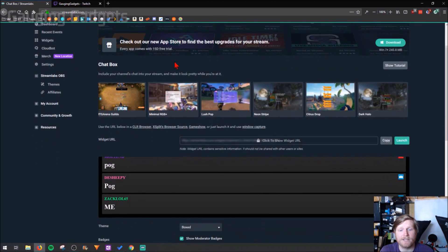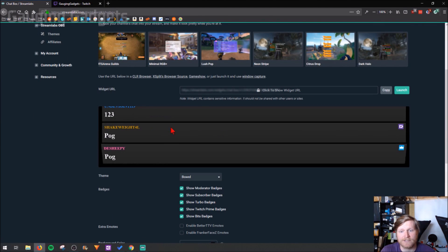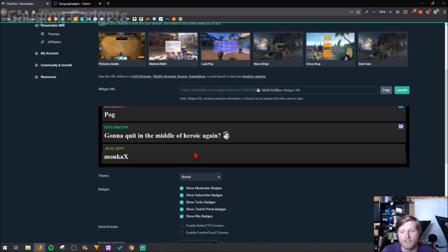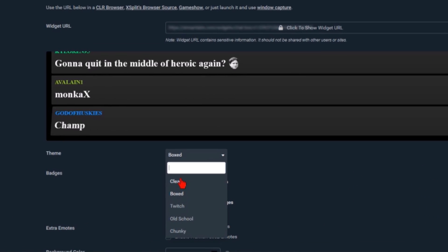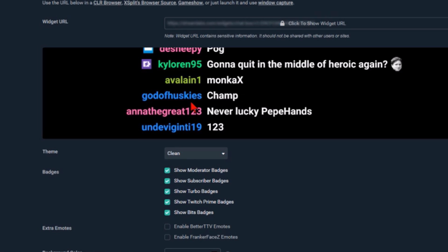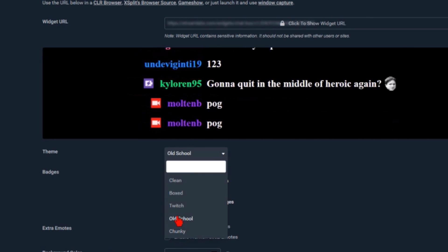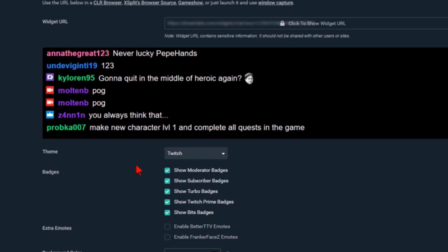On the chat box page we have a couple different things. This right here is an example of what the chat box is going to look like when it's on your stream. You can see that I can change this and it'll actually change the look of it so that it'll fit the layout that you have or fit the way you want your stream to look. I'm going to select just Twitch so that it looks like default Twitch.